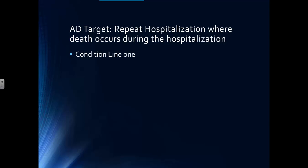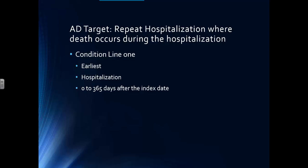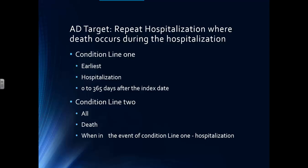Remember again, condition line one had the earliest hospitalization, 0 to 365 days after the index date. And this analysis definition will have that as condition line one. However, there'll be a second condition line. And that second condition line will say all death when in the first hospitalization. We're going to be looking for death that occurred during that first condition line event.